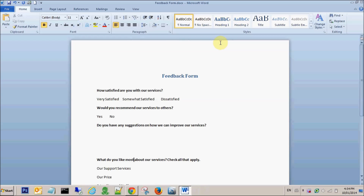Welcome to Carefree IT TV. In this tutorial, we will be talking about different kinds of radio buttons and checkboxes that are available in Microsoft Word. We use these radio buttons and checkboxes when we try to create some kind of checklist, feedback forms, or summary or minutes of the meeting. So let's see how we create them.